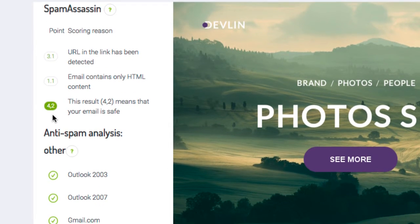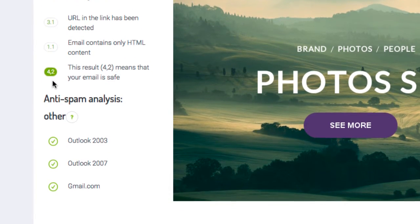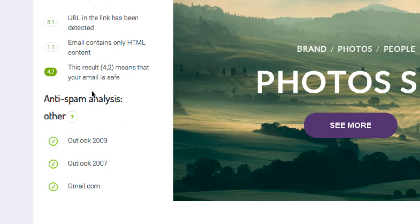In the second part of the anti-spam analysis, you can also see if your message will reach inboxes in many of the most commonly used email services.